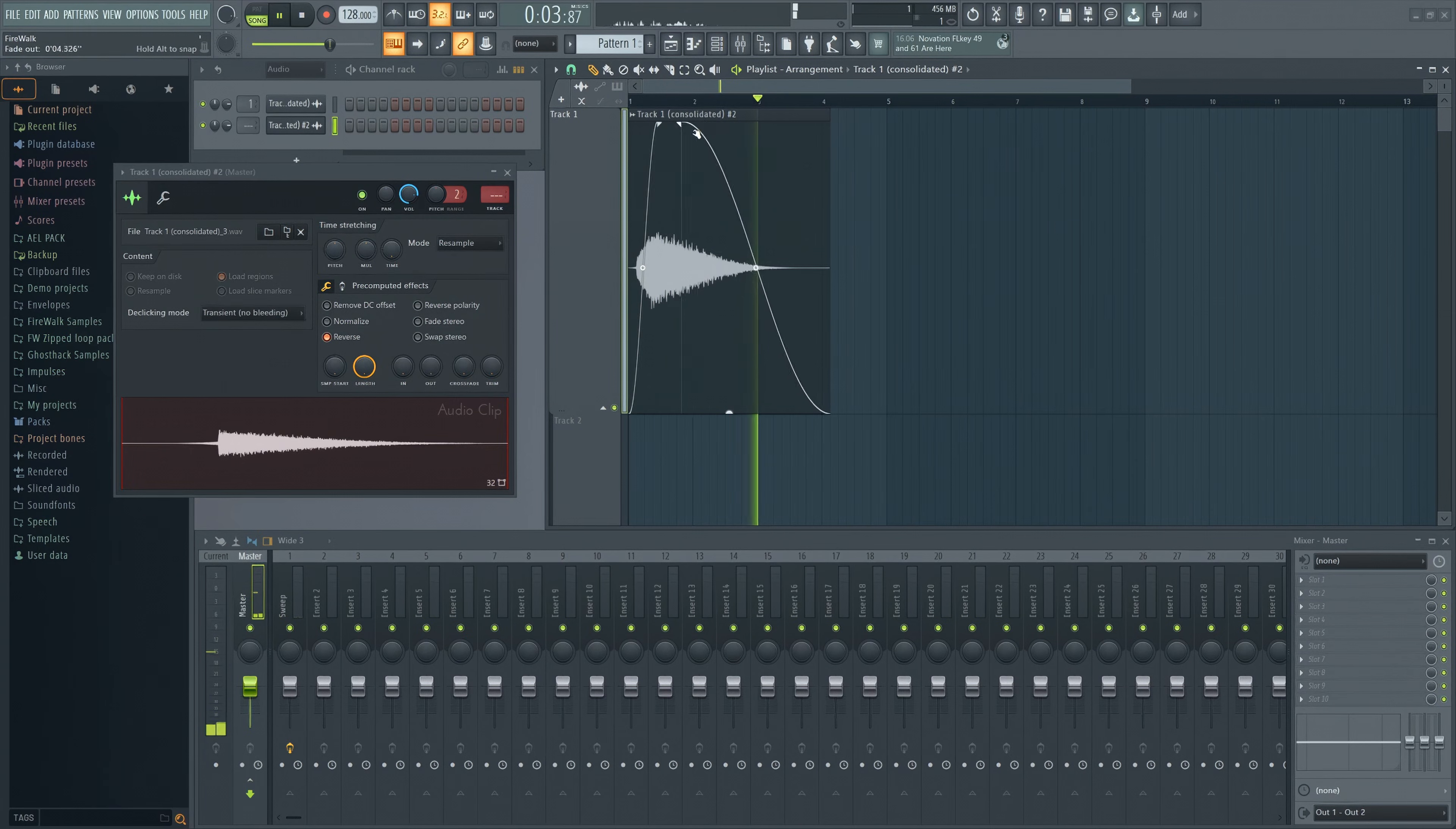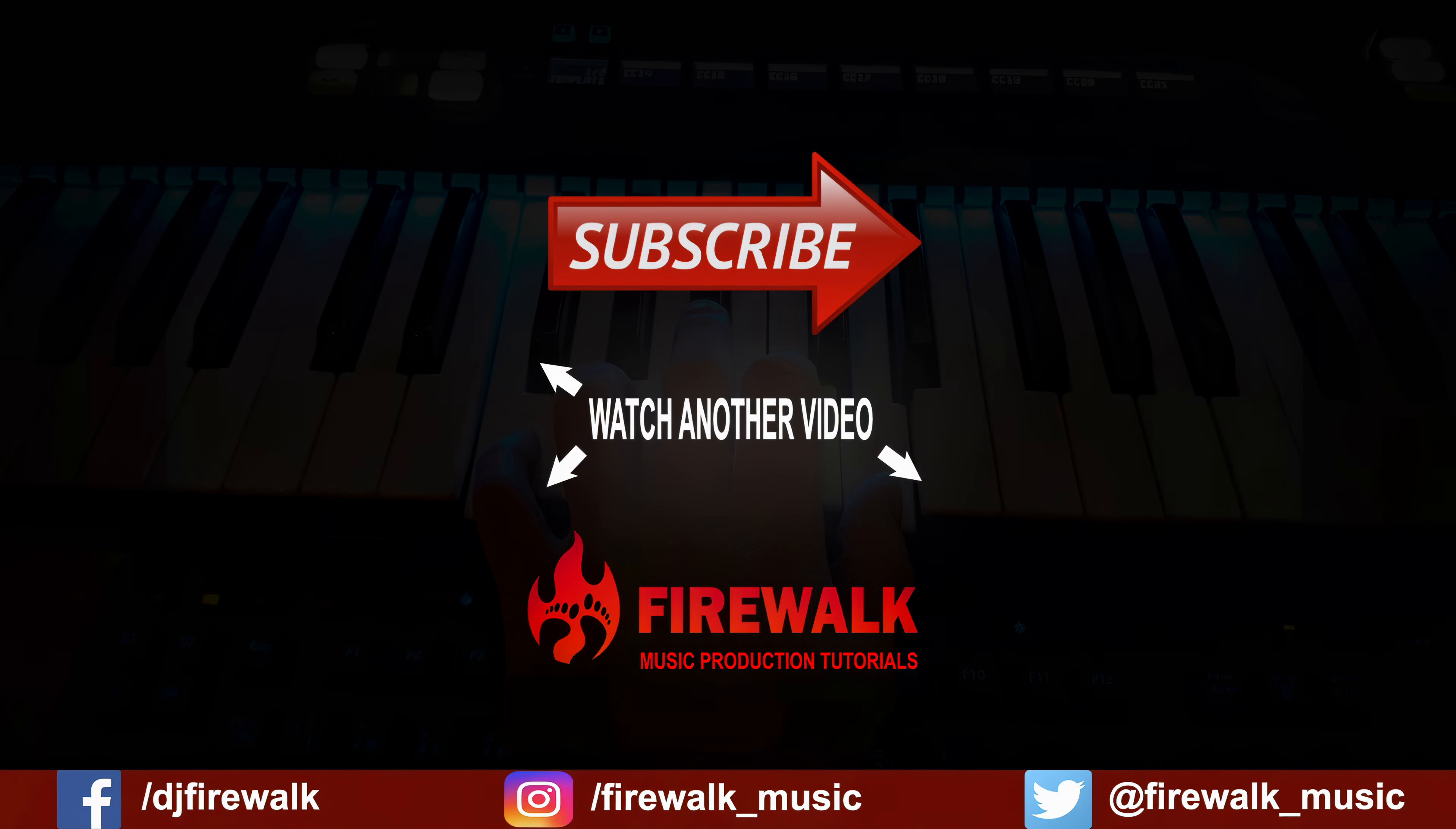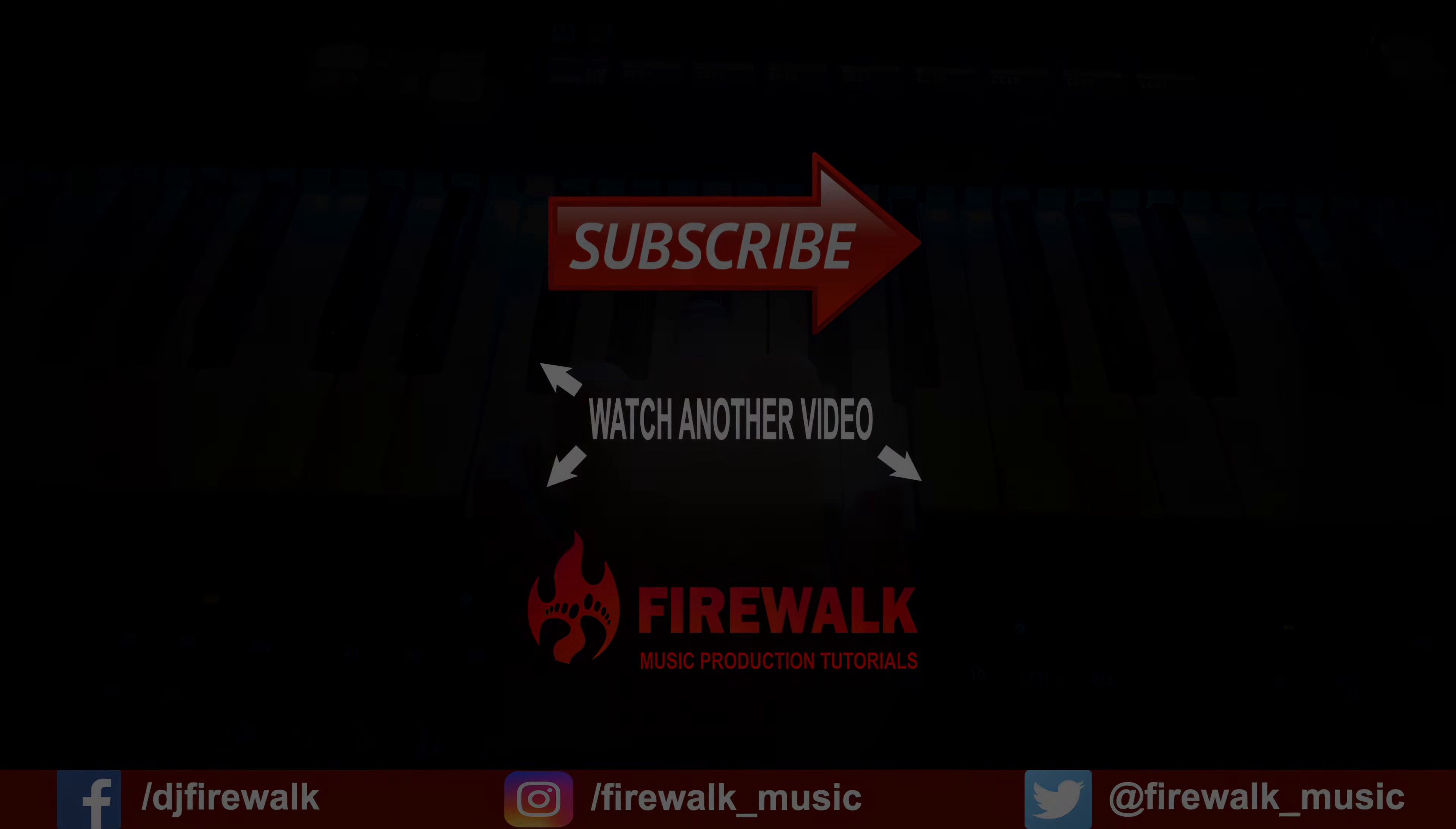I hope you found this helpful, and if you did, then please like, share, and subscribe. Check out the links below if you need feedback on your music, mastering, and so on. And if you want to support this channel, then consider clicking the Thanks button. Thanks for watching.